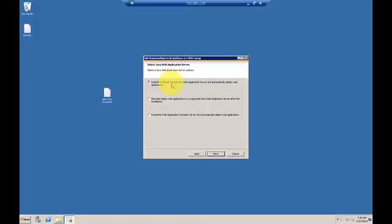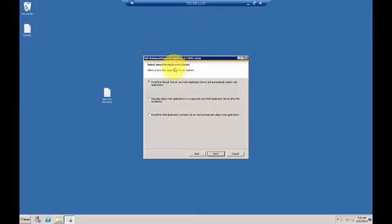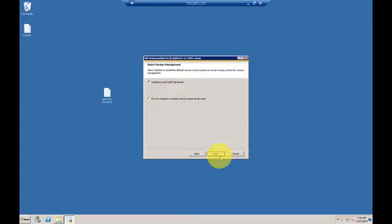Since Business Objects runs, or part of it also runs on a web server where users can log in through a web browser, it's asking which Java web application server needs to be installed. I'll just use the default one.